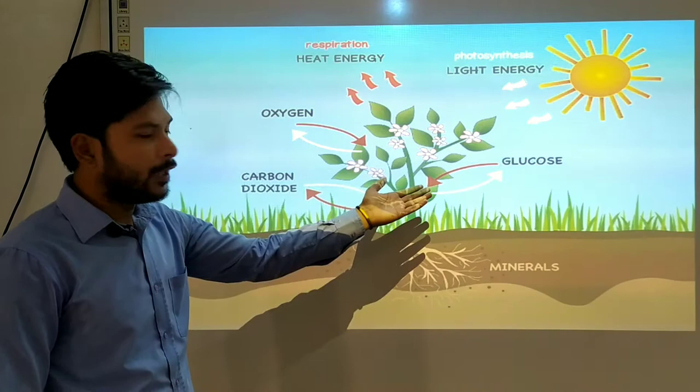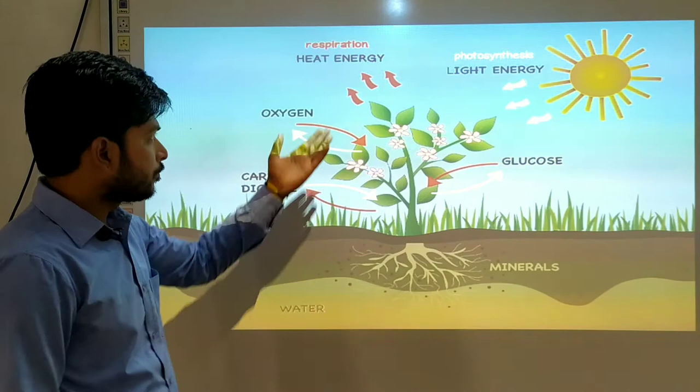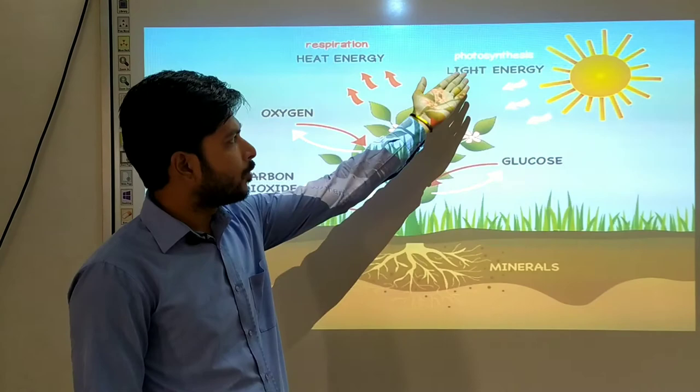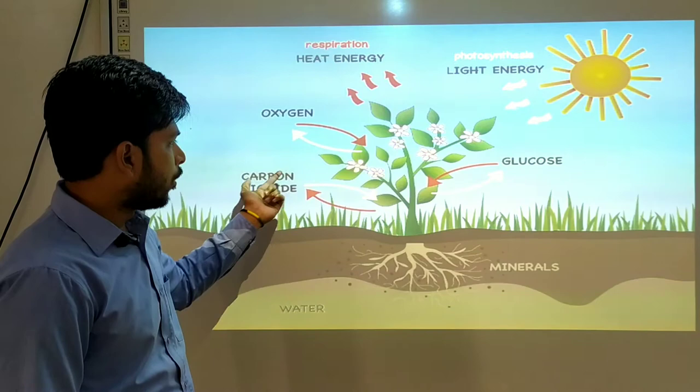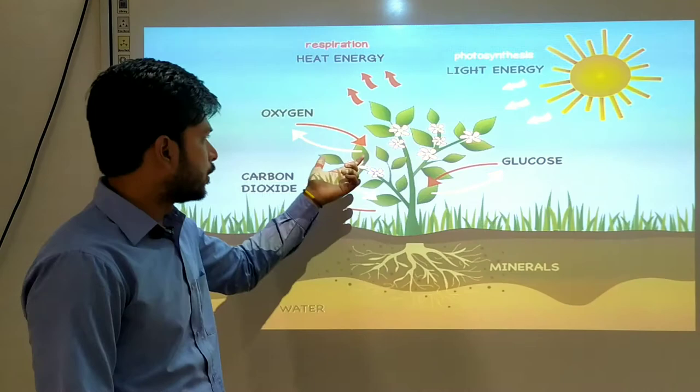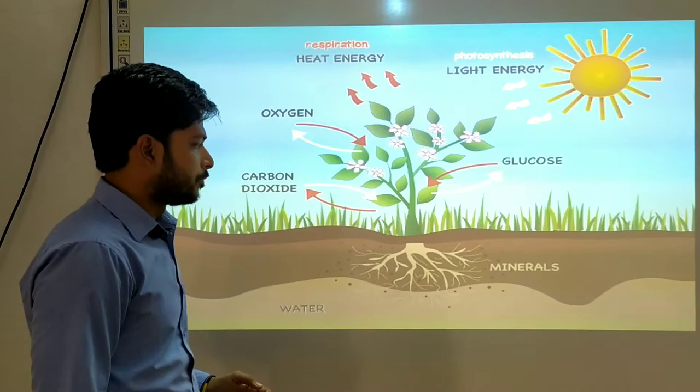As we can see, in the respiration process, oxygen goes in and carbon dioxide comes out, and heat energy is also released. In photosynthesis — shown by the white arrows — light energy comes in, carbon dioxide goes in, and oxygen is released. In respiration, carbon dioxide is released.